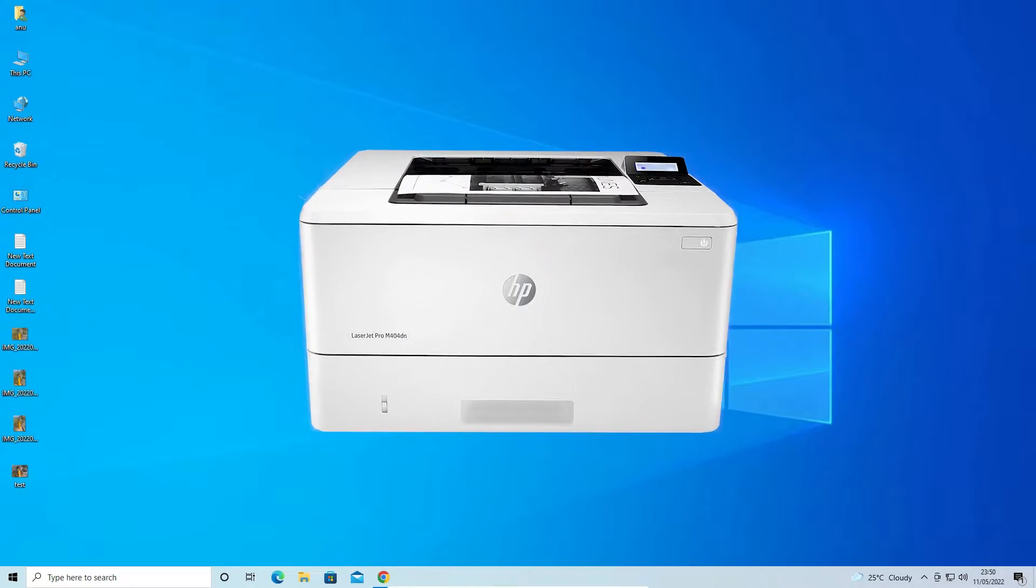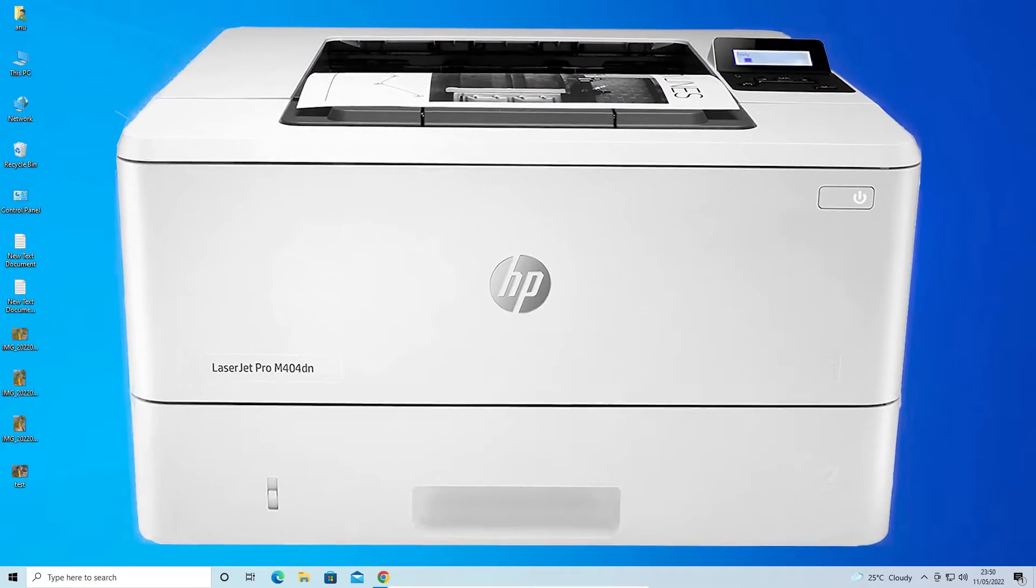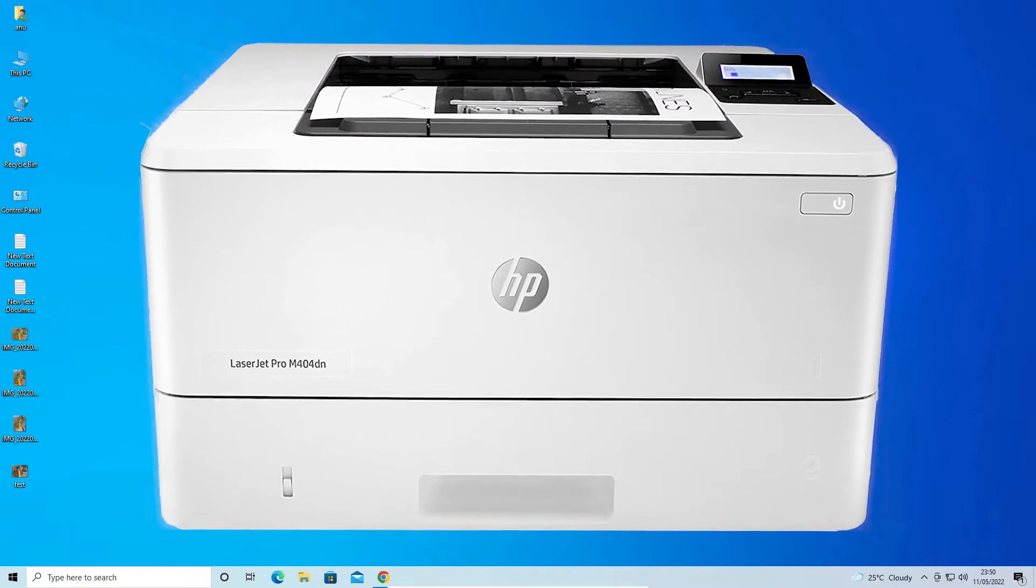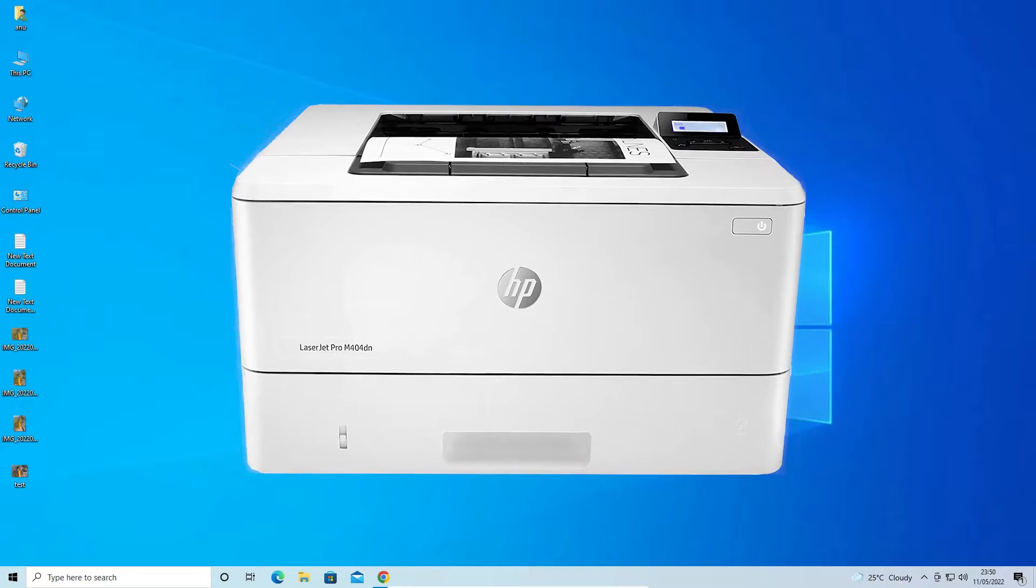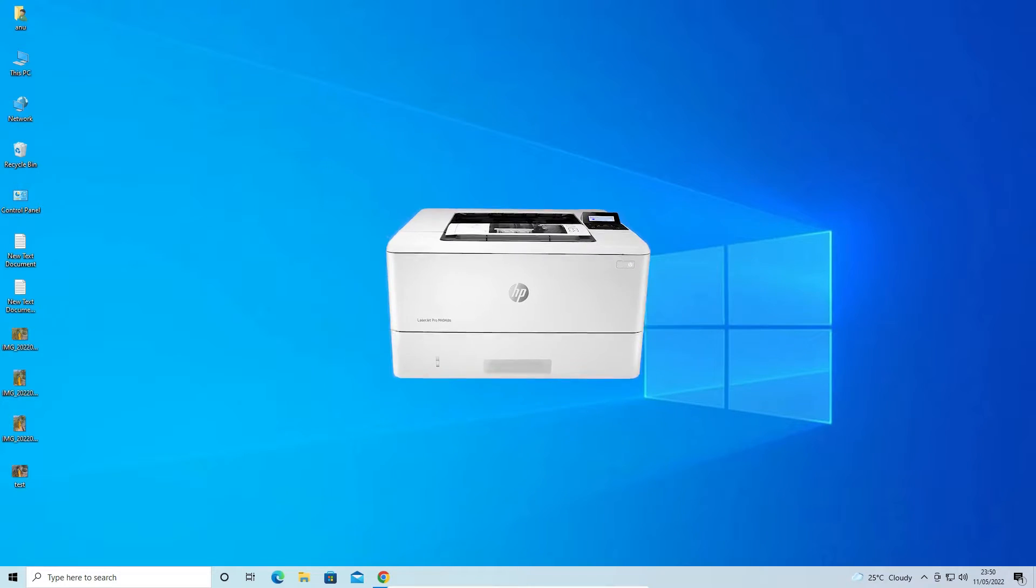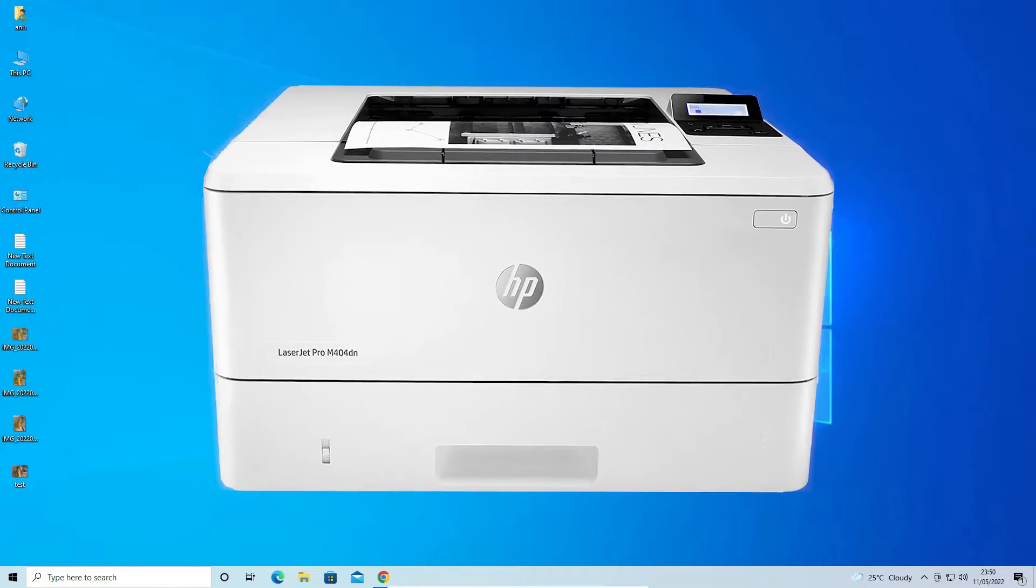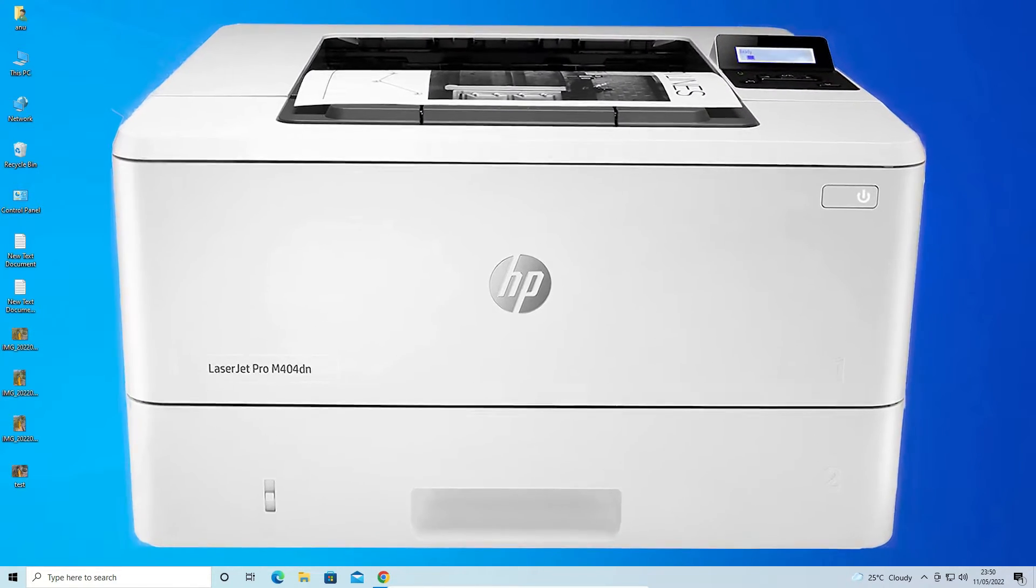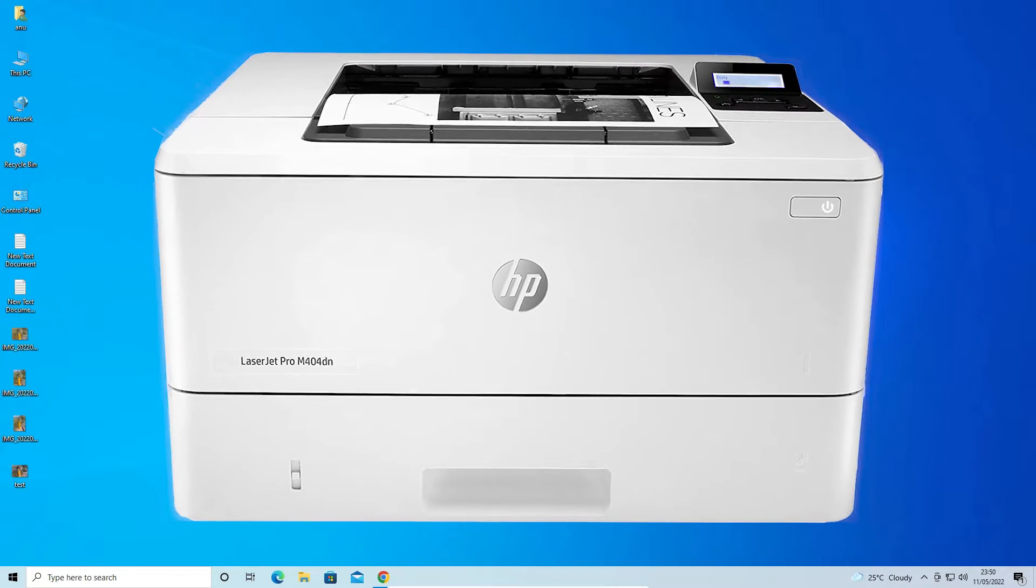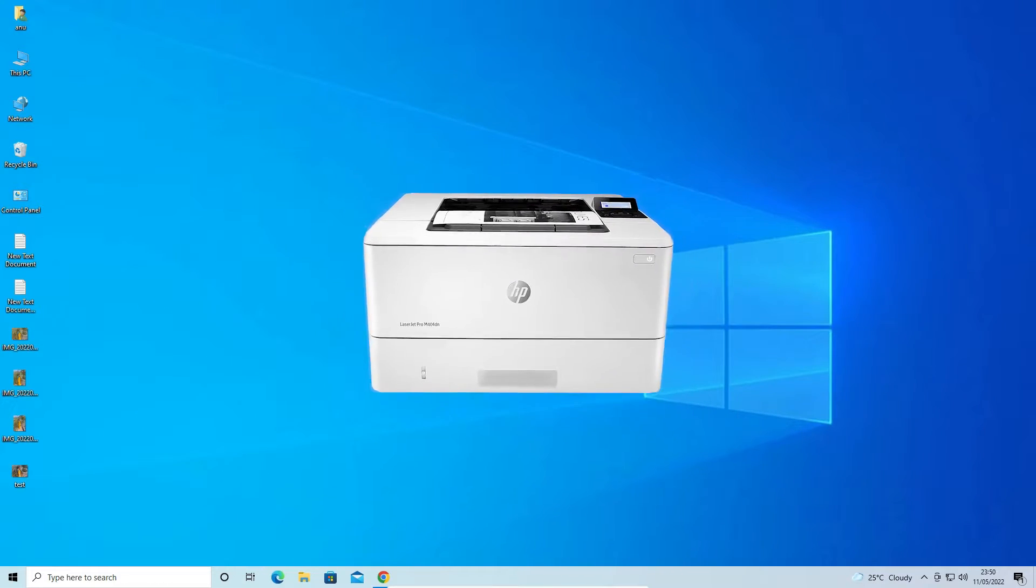Hello guys, welcome to you. In this video we are going to see how to download and install HP LaserJet Pro M404TN Printer Driver in a Windows 10 operating system.